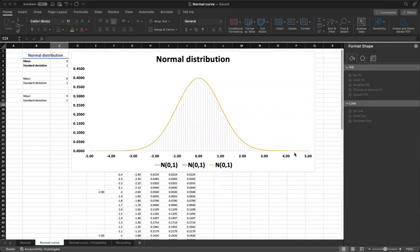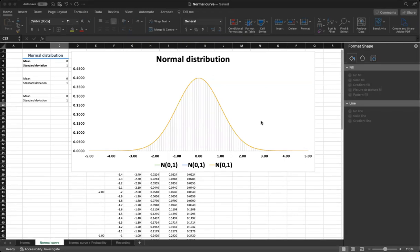The standard deviation determines the spread of the curve, with smaller values leading to a narrower, taller curve and larger values resulting in a wider, shorter curve.